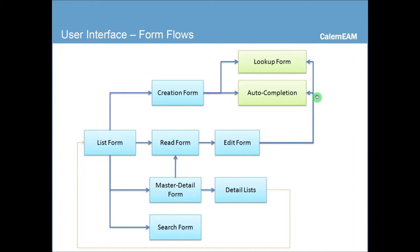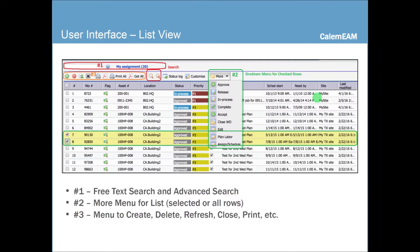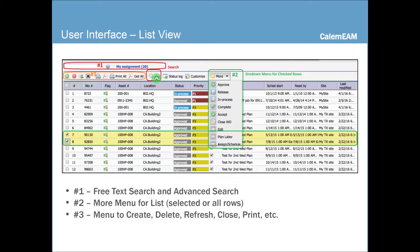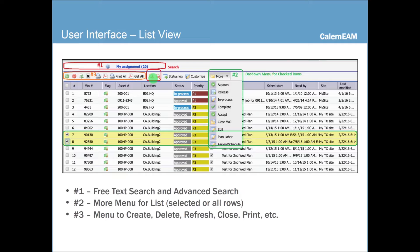Here's the list view at the top. Here is the free search box, a free text search. And there's also this search menu. It's an advanced search, so you can search specific columns. And you can also save search for shared use later.